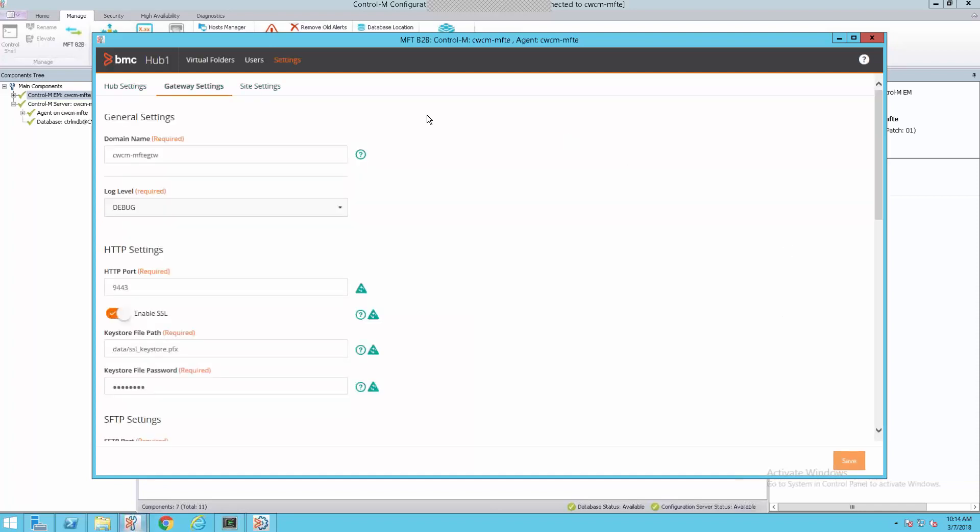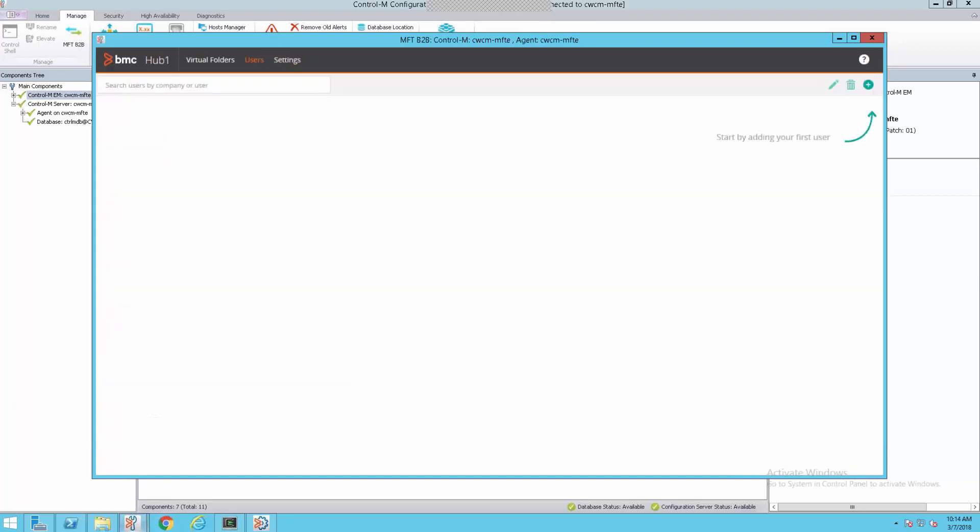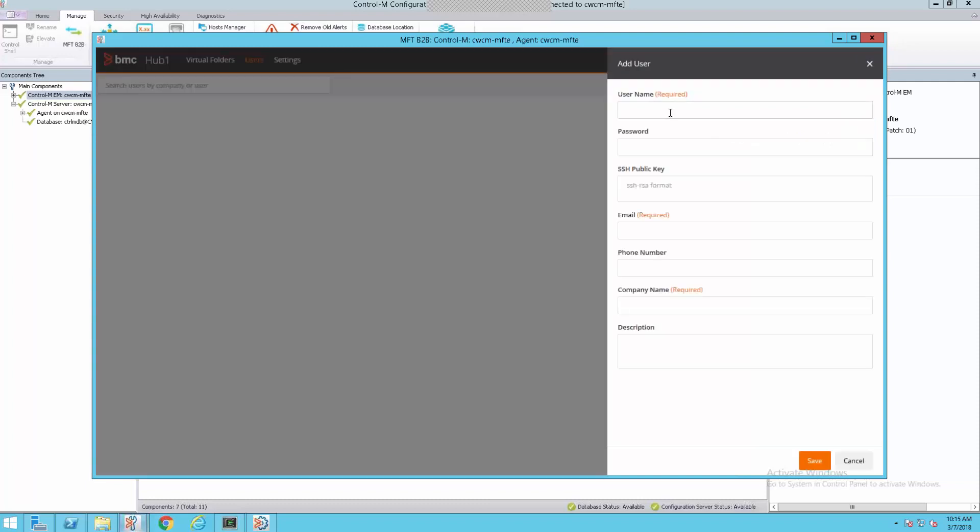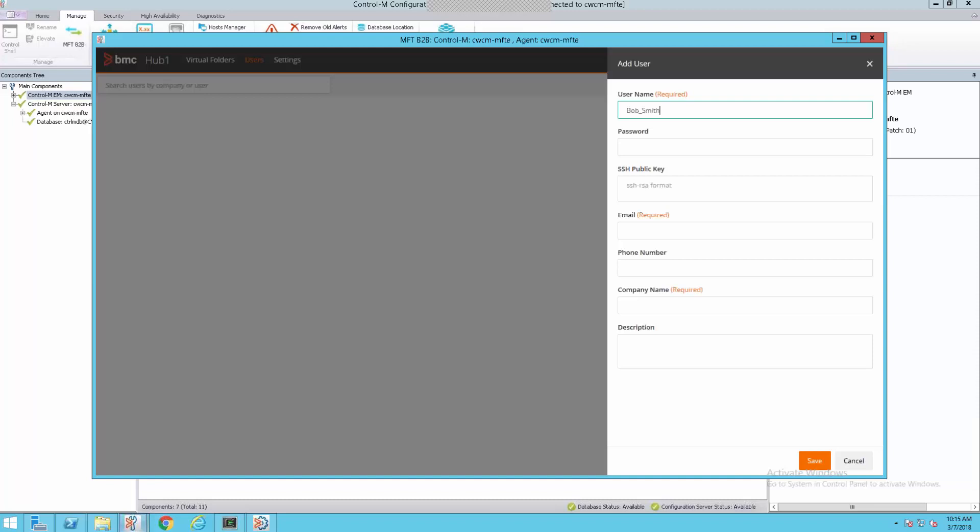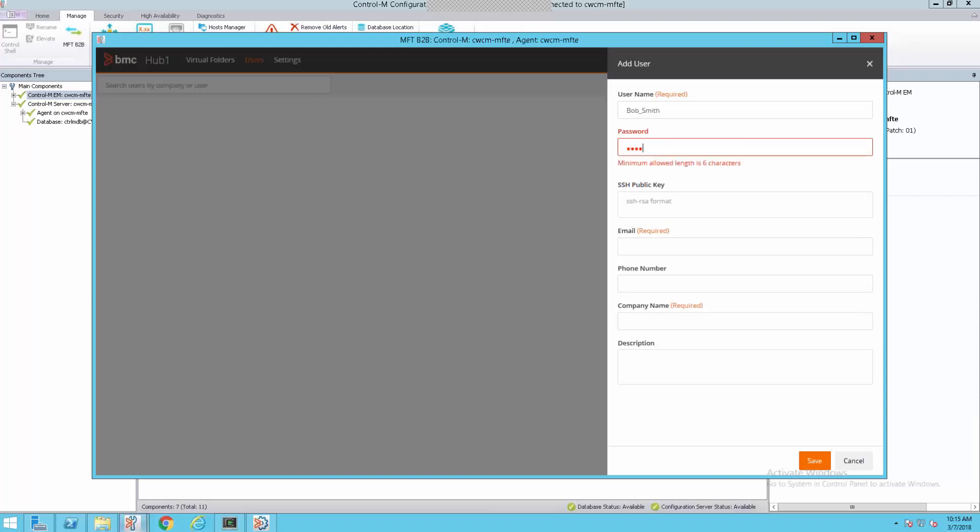Now that we have the hub created, we need to add the users and the folders so that they'll have some place to log in and store information. We'll select the users and add our first user. This is the user at Acme that will be uploading files to us. We have the contact information for that. It's Bob Smith at Acme. We'll enter his username. We will assign him a password. As you can see, you cannot use special characters. And one thing I'd like to mention, you cannot use spaces either. So we had to do Bob underscore Smith.